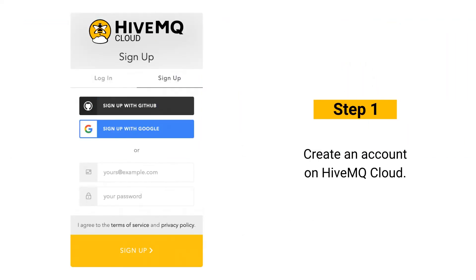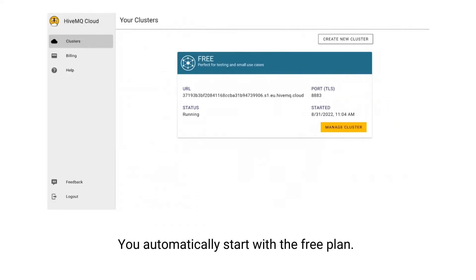Step 1: Create an account on HiveMQ Cloud. Follow the link in the video description or click on the link above. When you sign up you start with the free plan that enables you to connect up to 100 devices.